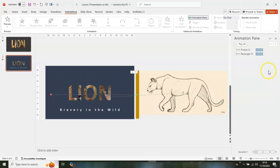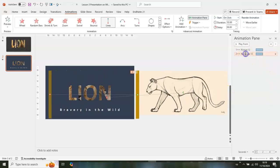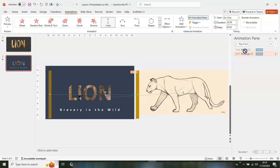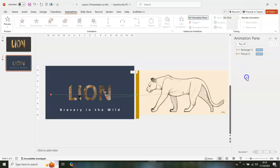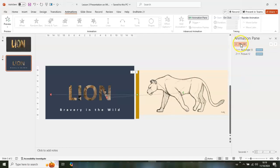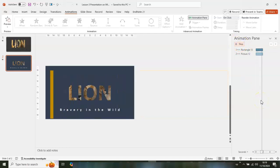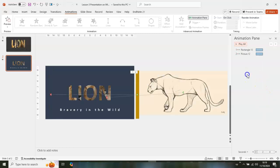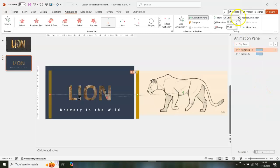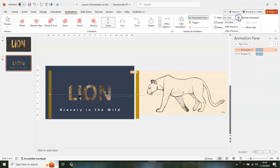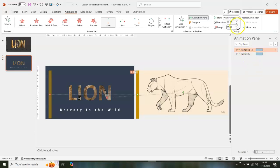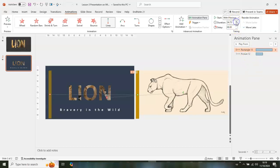I want the line to come first, so click on it and drag it up in the animation order. Play it again — we're good to go. Click on that rectangle and set it to With Previous, then increase the duration to six seconds.